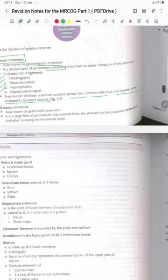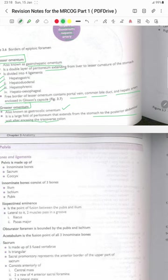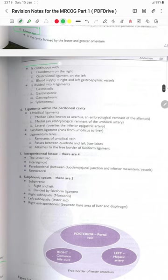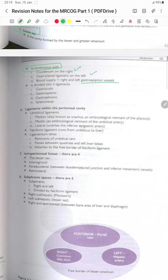The greater omentum, also known as the gastrocolonic omentum, is the large fold of peritoneum extending from the stomach to the posterior abdominal wall after encasing the transverse colon. It is continuous with the duodenum on the right side and the gastrorenal ligament on the left. The blood supply is from the right and left gastroepiploic vessels. It is divided into four ligaments: gastrocolic, gastrosplenic, gastrophrenic and splenorenal ligaments.